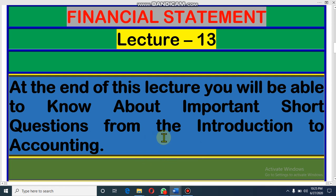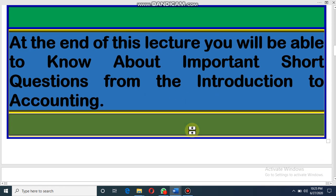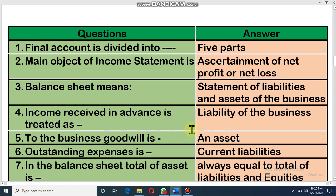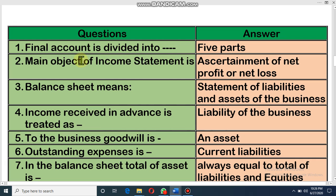At the end of this lecture you will be able to know about important short questions from this chapter. Final account is divided into five parts. At the time of the theoretical lecture, that means CQ-related lecture, we have discussed these things according to IAS — International Accounting Standard. Financial account is divided into five parts. The main objective of income statement — that means out of these five parts, number one is income statement.